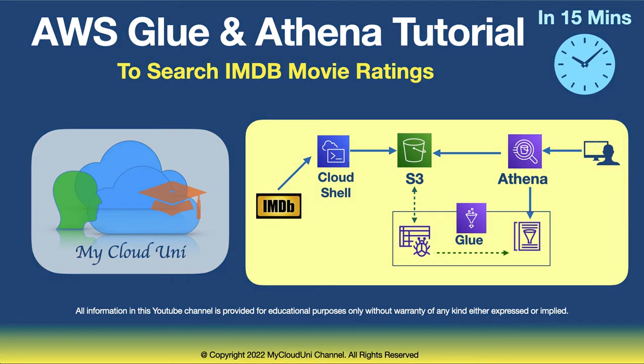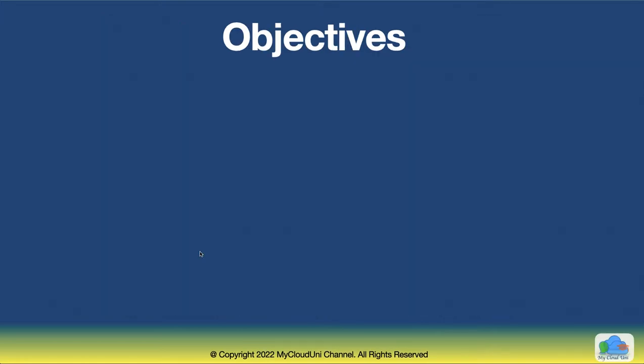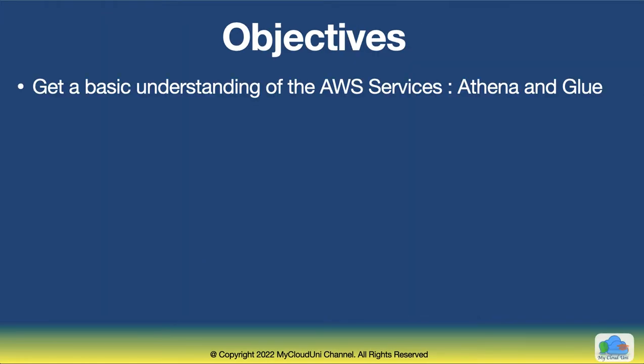Welcome to MyCloud. In this session, we are going to look at a couple of AWS services, namely Glue and Athena. We will build a solution to query IMDB movie rating.